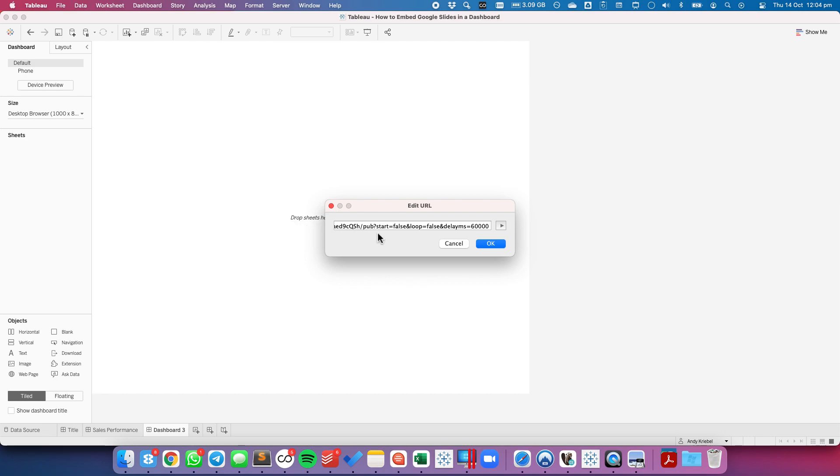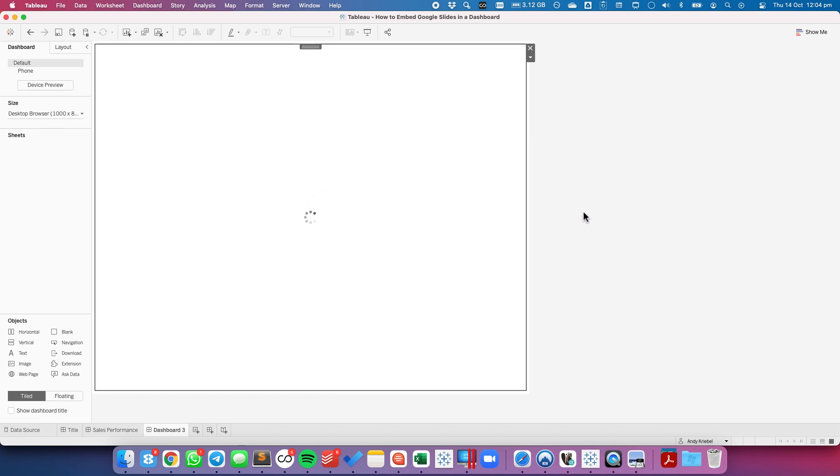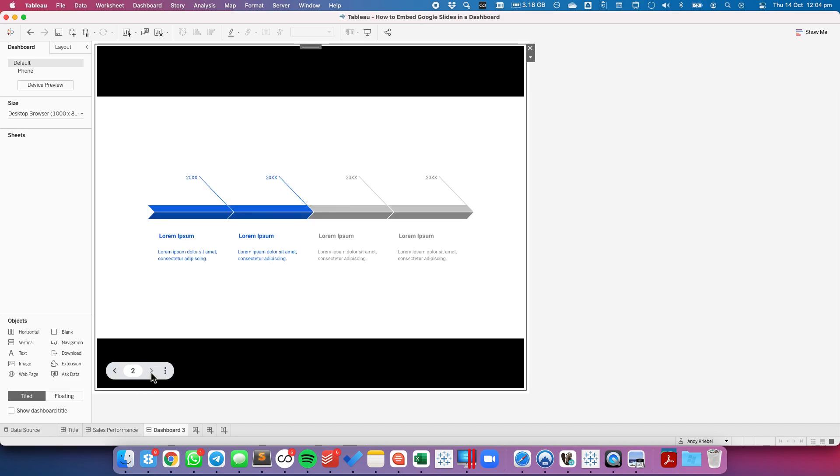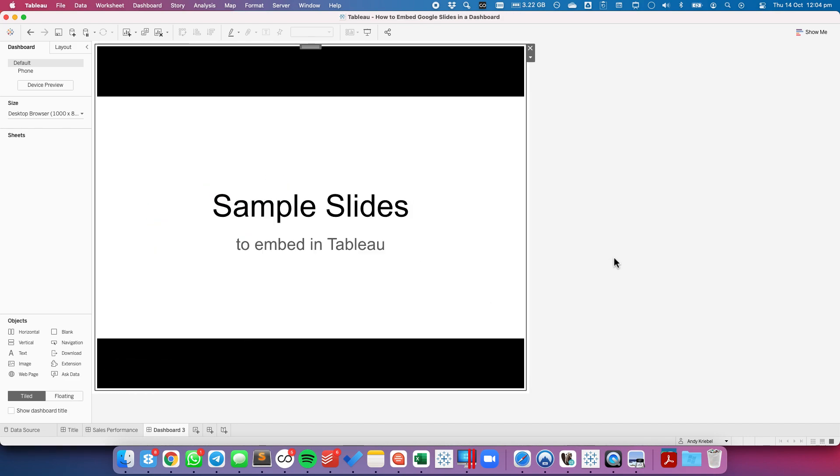Let's paste that in and then I'm going to get rid of the delay option at the end. Hit OK and we have our sample slides inside of the dashboard. And that's all there is to it. Have a great day!